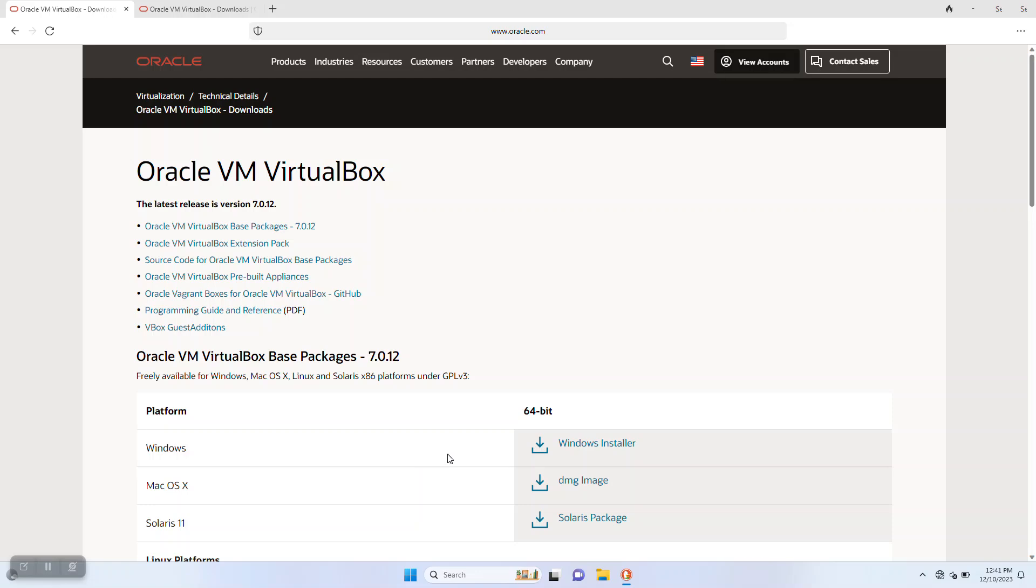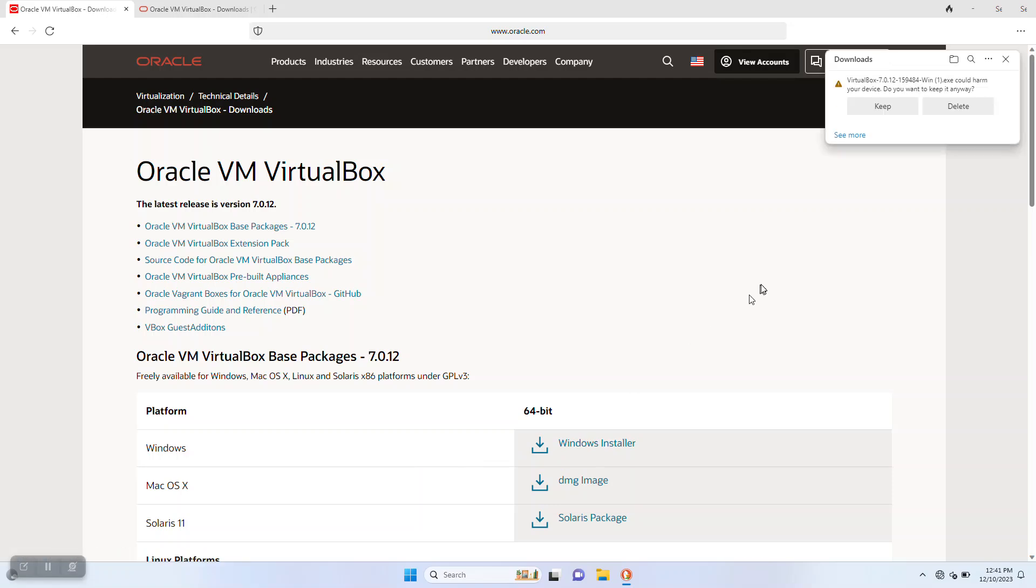Since we're doing a demo for Windows, we're going to select the Windows installer. It's between 100 and 200 megabytes to download. Depending on your internet speeds, it may take a minute or two to download this.